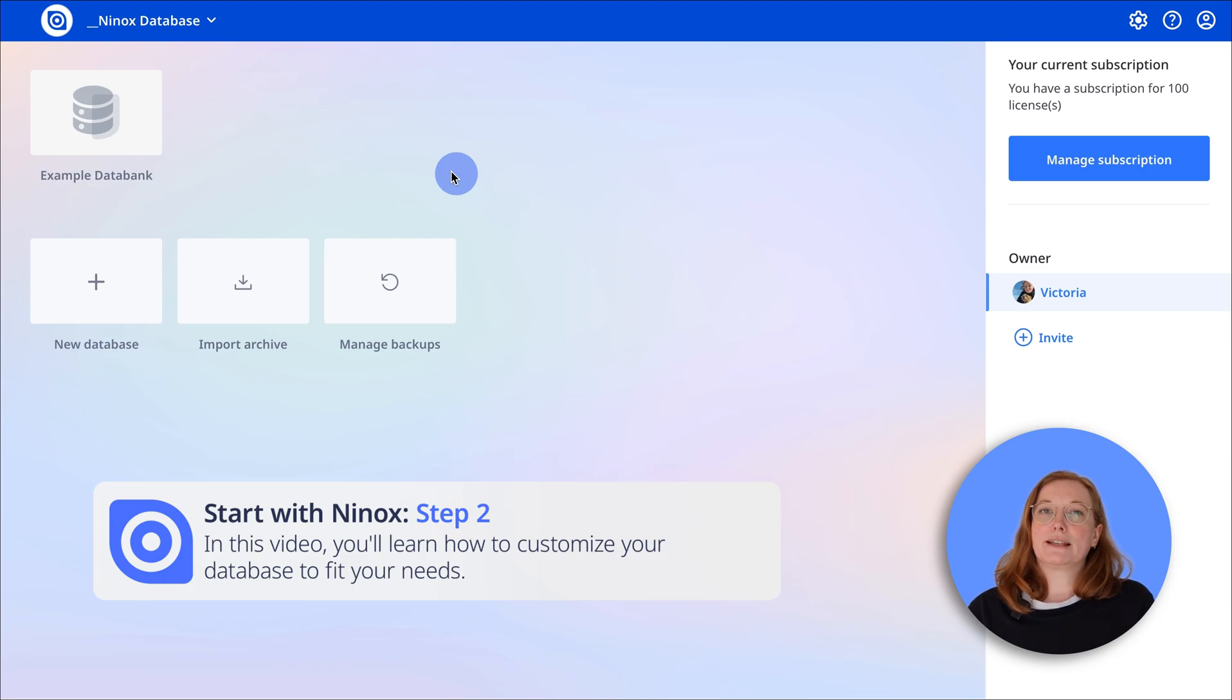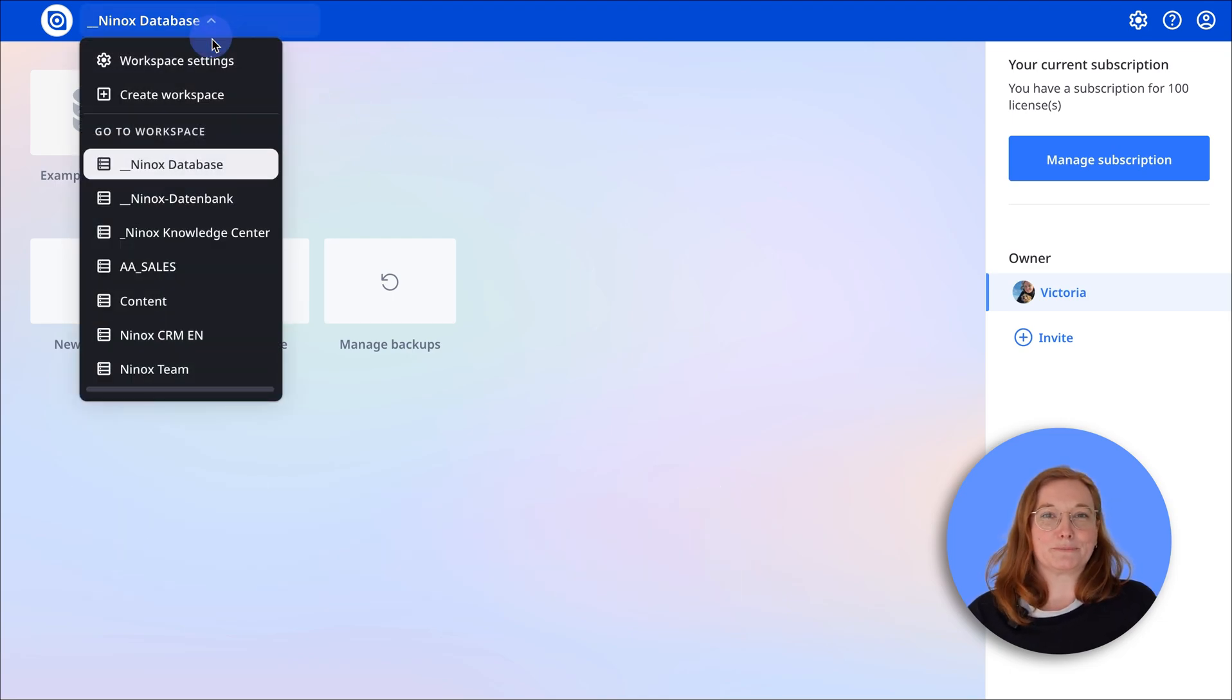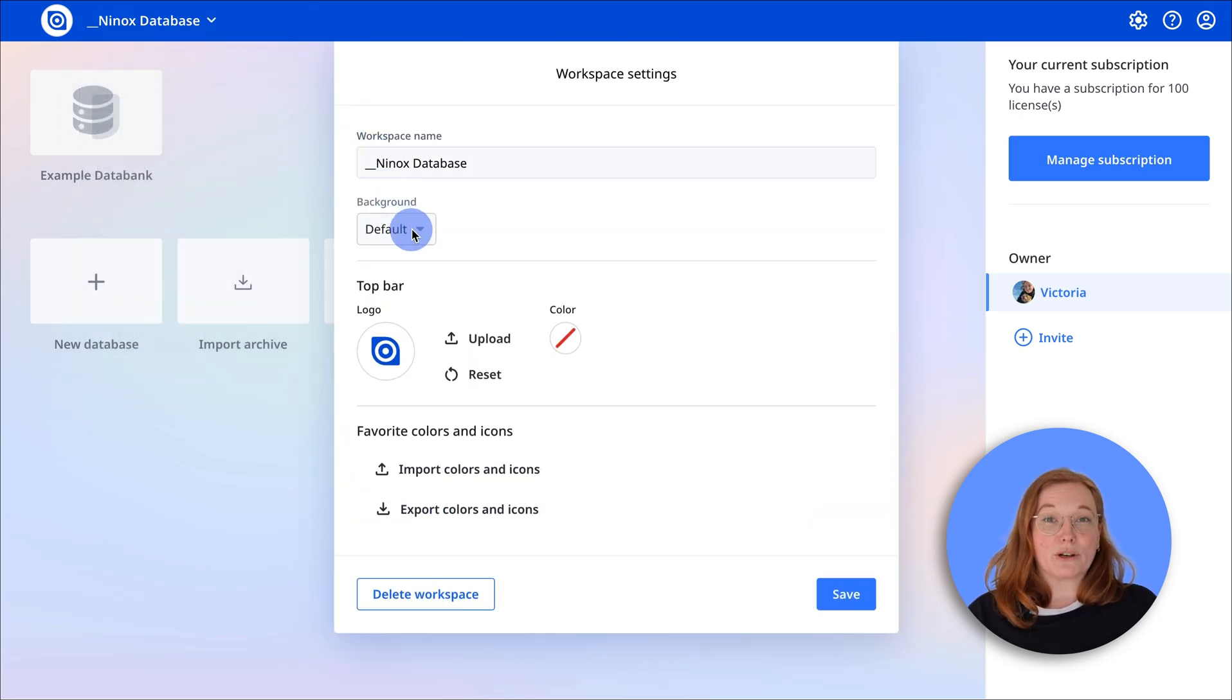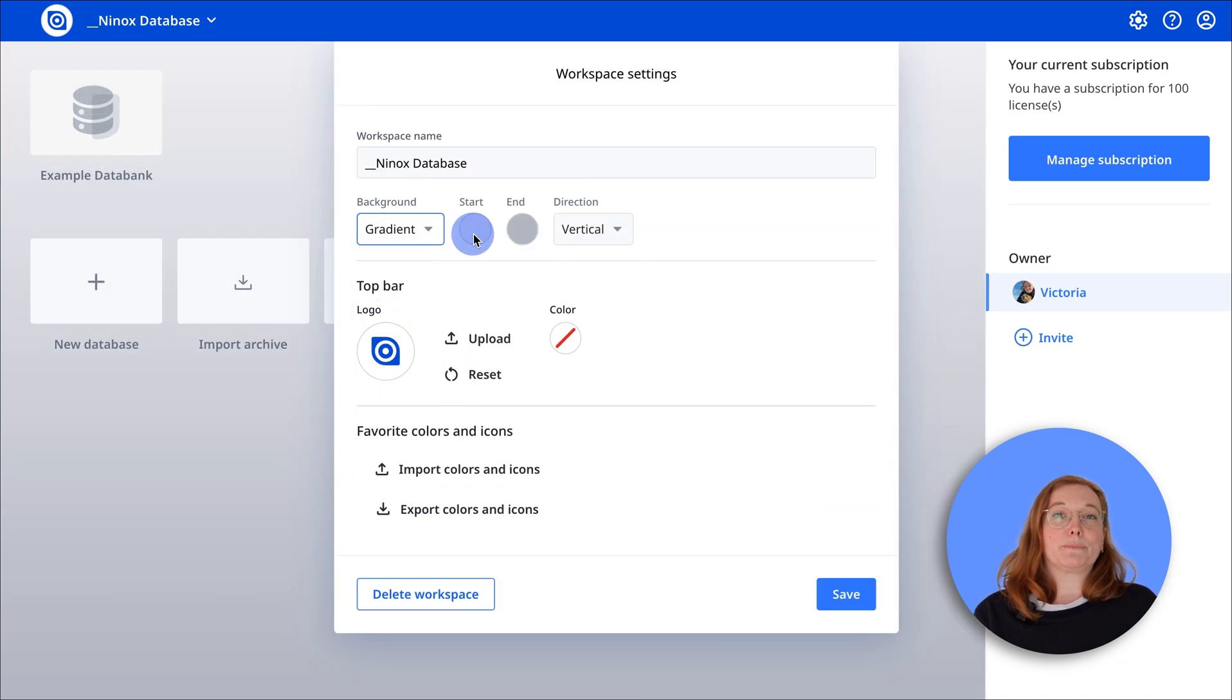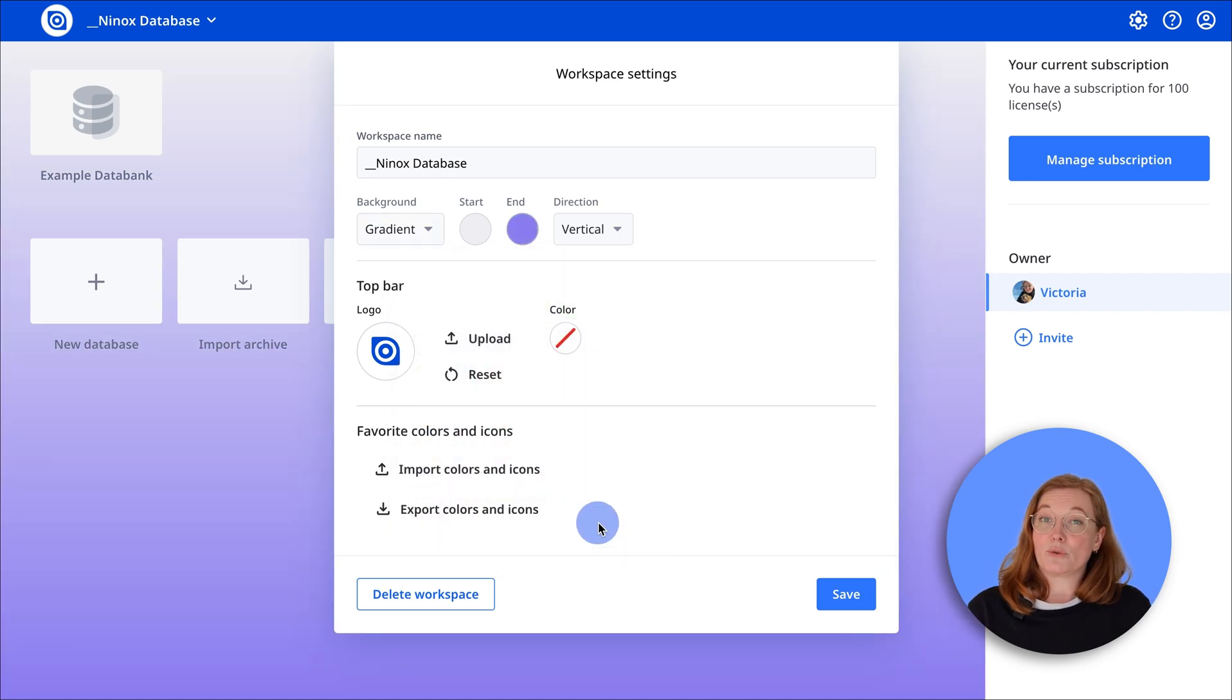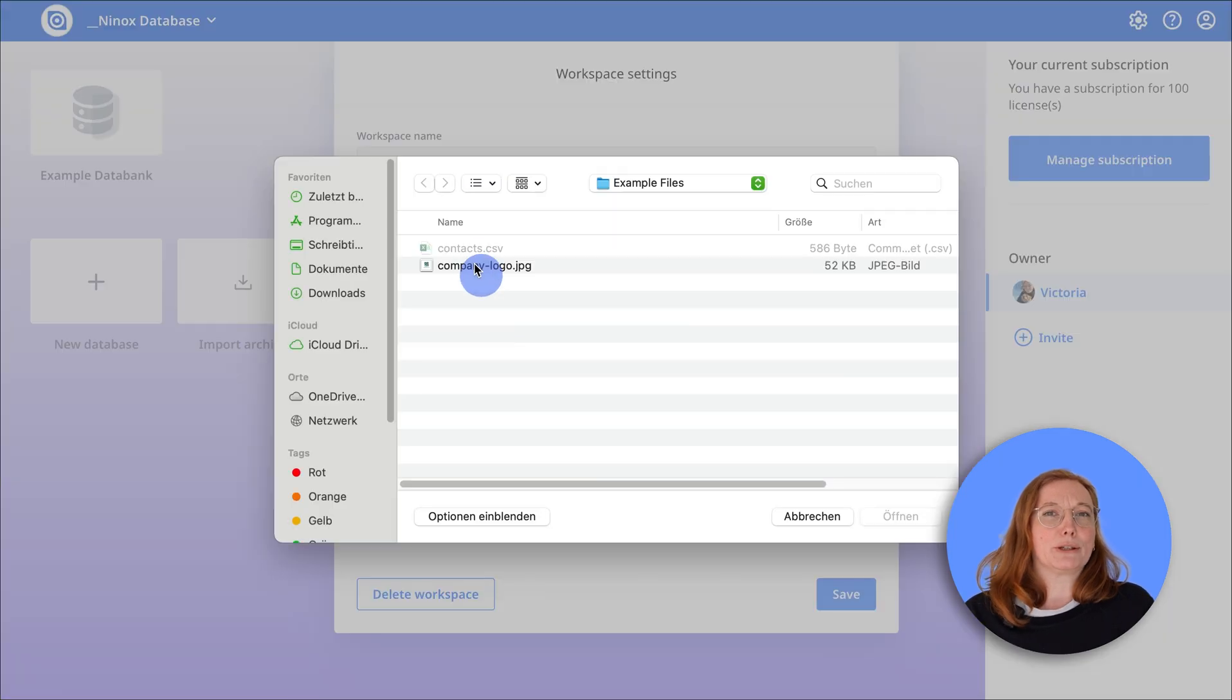To customize the design, click on your workspace in the top left and then on workspace settings. Here you can customize the background, choose a gradient or upload your own image. You can also set your company colors and of course upload your own logo which will then be displayed in the top left.